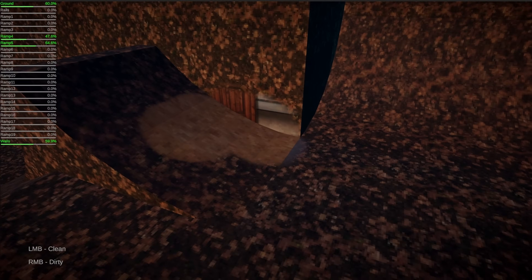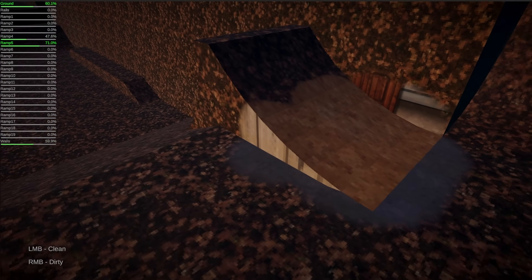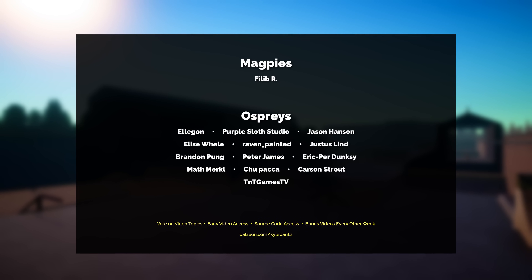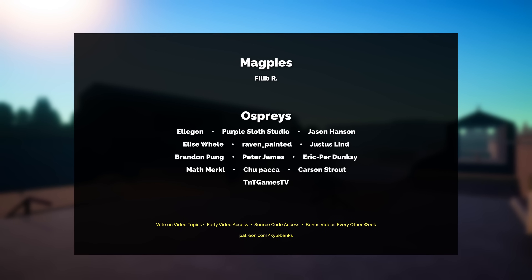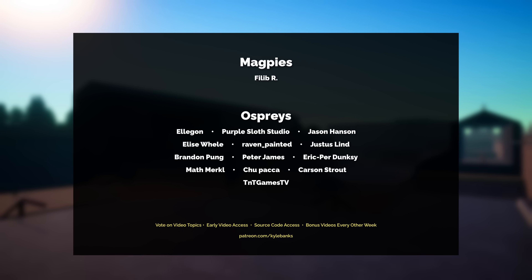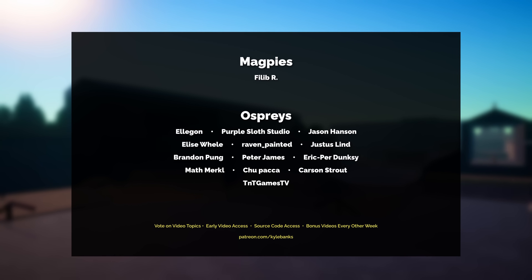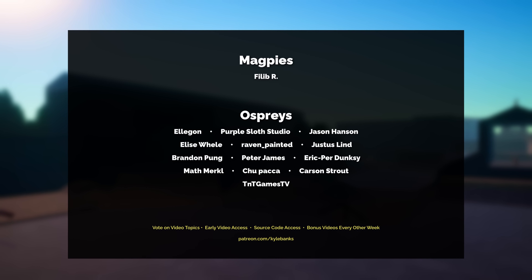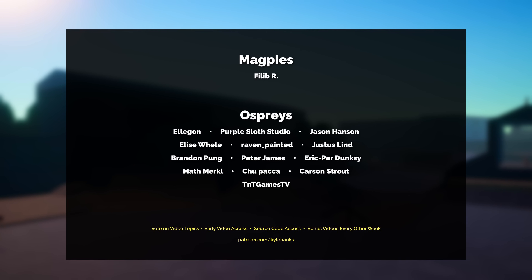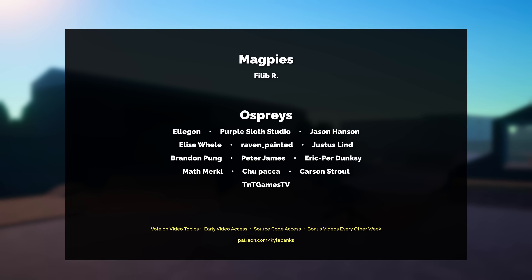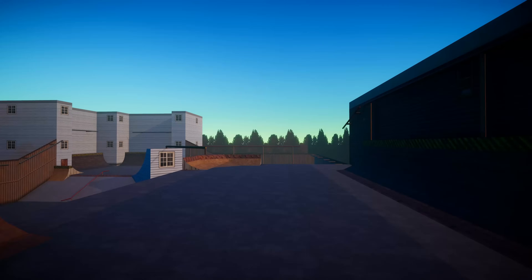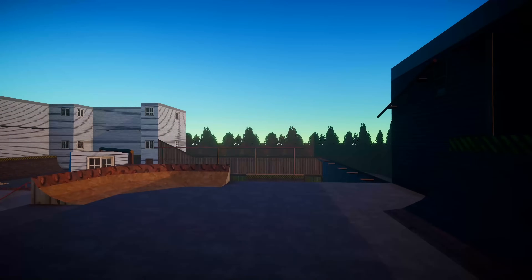But this gets us far enough along to understand how these effects can actually be achieved. Thank you so much to all of my patrons, and an extra special thank you to my magpies and my ospreys: Elegon, Purple Sloth Studio, Jason Hansen, Ellie Suele, Raven Painted, Justice Lind, Brandon Pung, Peter James, Eric Perdunsky, Math Markle, Chewpaca, Carson Strout, and TNT Games TV. Now if you'll excuse me, I've got a skate park to clean.